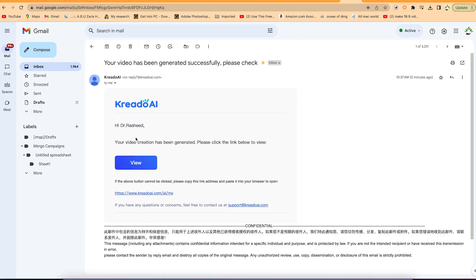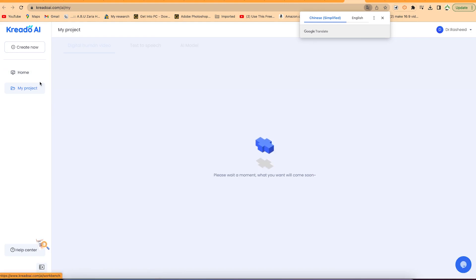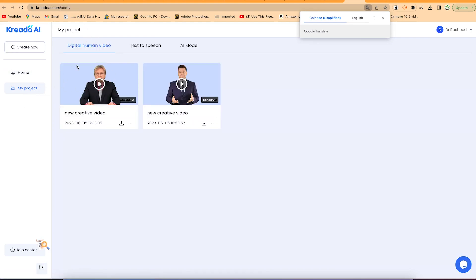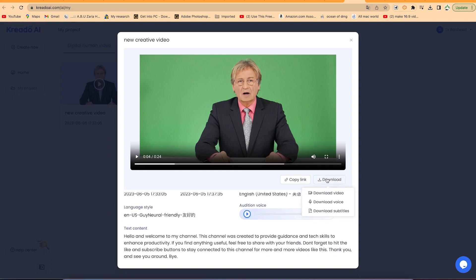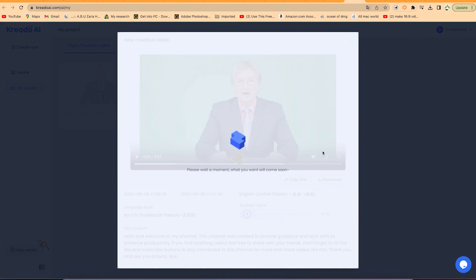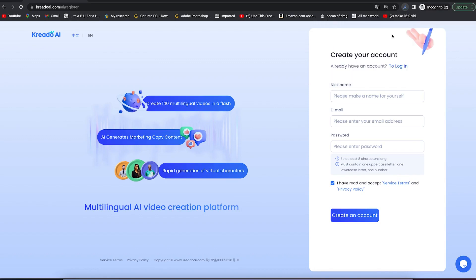Once complete, it will send an email to your inbox telling you your video is ready. You can click view to go to my project and see the video there. It's 23 seconds — you can play it directly. You can copy the link and share with friends, or go ahead and download it. In the download options, you can download only the video, only the audio voice, or subtitles if you added them. We'll go ahead and download the video as it is — it only takes seconds to download and you can see it has been downloaded.